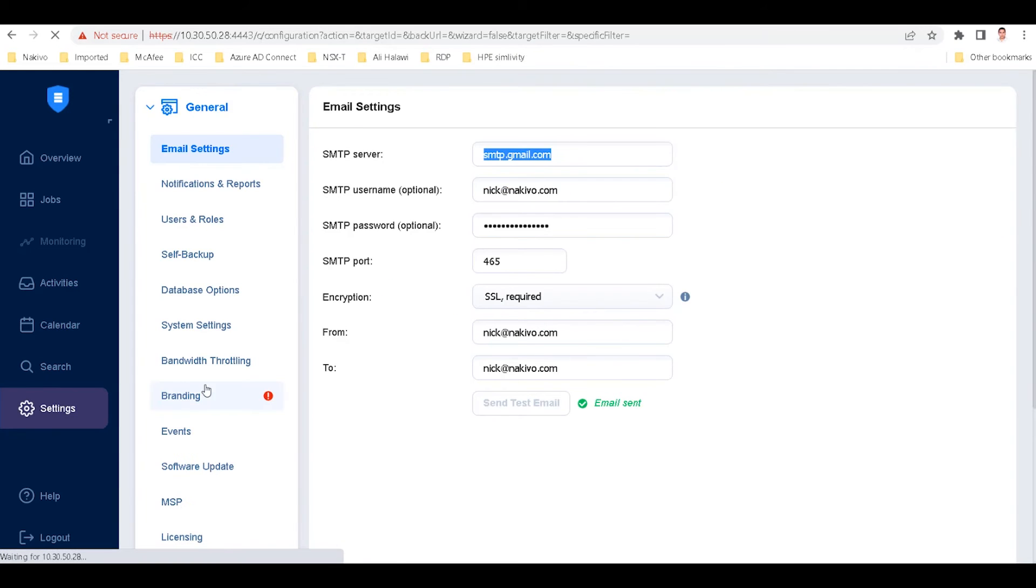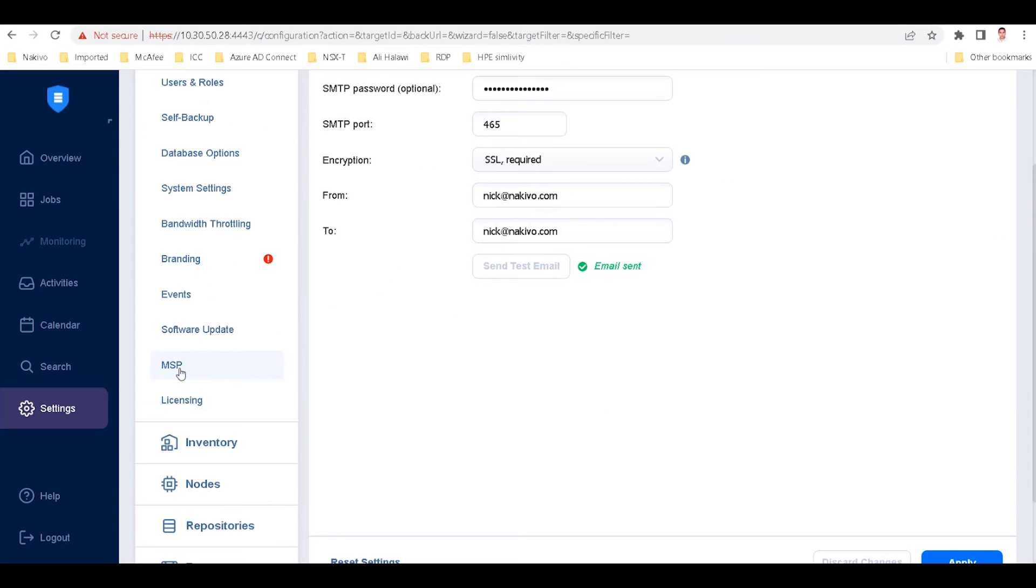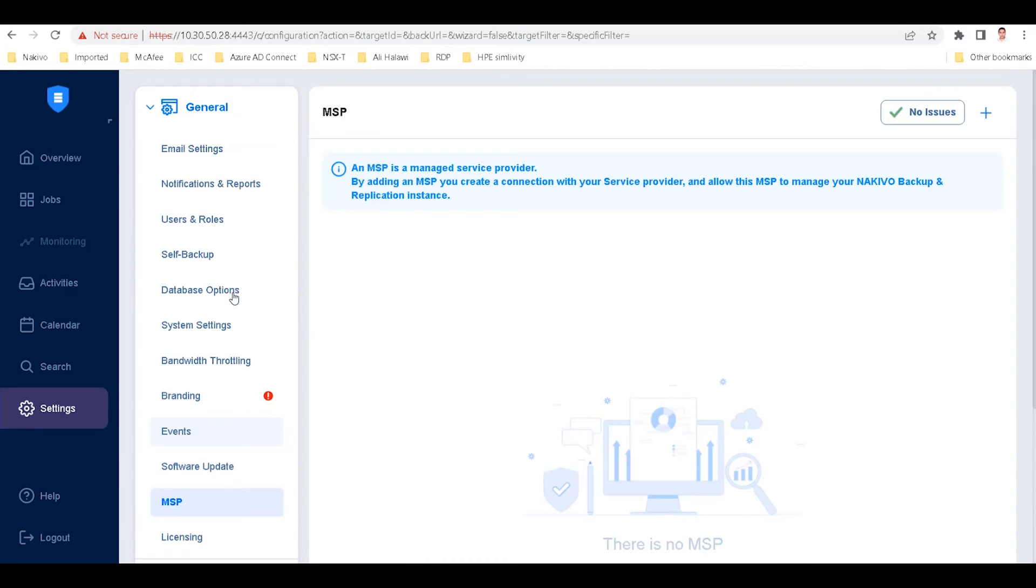In the tenant's deployment, open settings and scroll down to tap on MSP. Click the plus icon to open the add MSP pop-up.